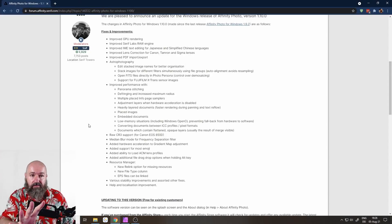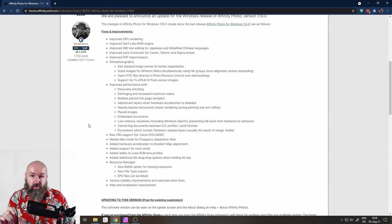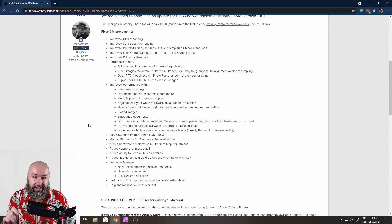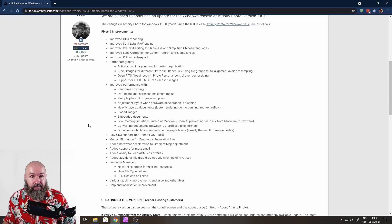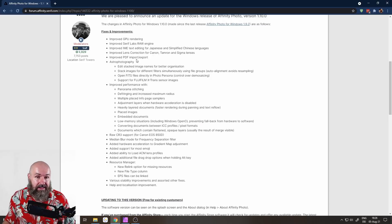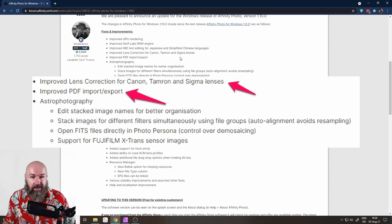So here's a list of the improvements and fixes. Most of them have to do with the performance and the stability. There are some cool things in here, like improved lens correction for Canon, Tamron and Sigma.